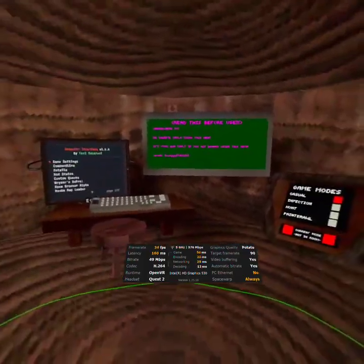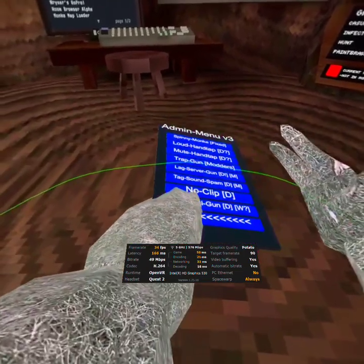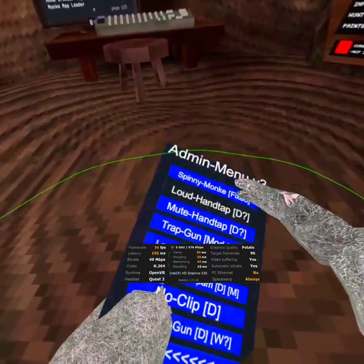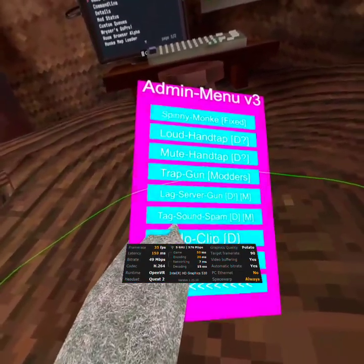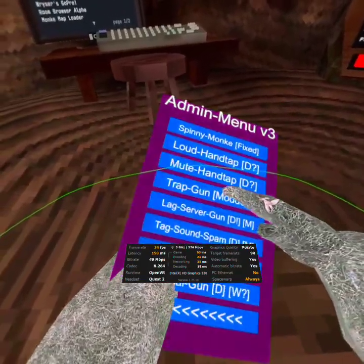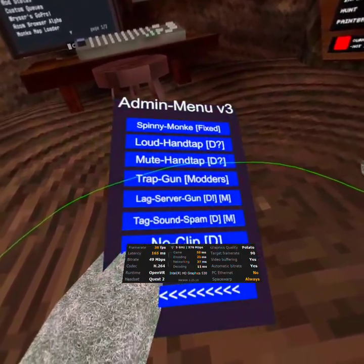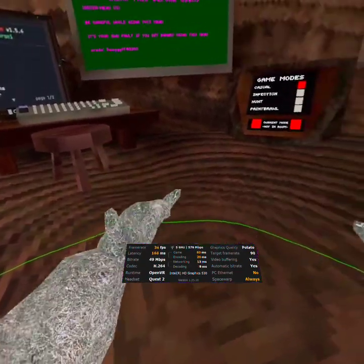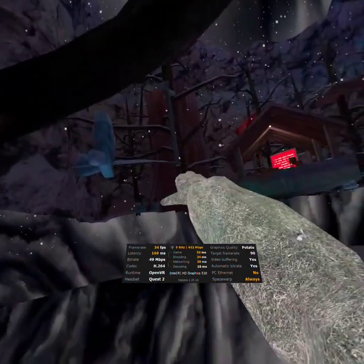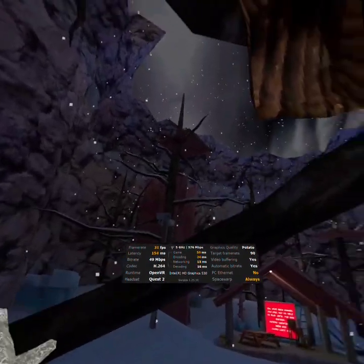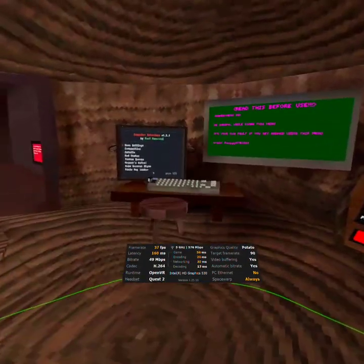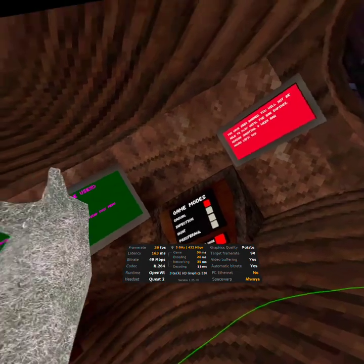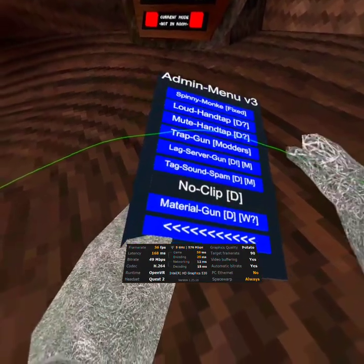Loud hand tap. It might be detectable. Mute hand tap. Trap gun. I think this just platform traps. Lag server gun. Very detectable. Master. Sound spam. Detectable master. No clip. Oh! I haven't seen one that goes with your right hand in a long time. Man, I really love this mod menu. Like, I've been sticking with the Joker Snowy menu. It's a pretty good menu, okay? Not gonna lie. It's just a bit small. You know? Material gun? Detectable? It might be working. Might not. That's the last page.